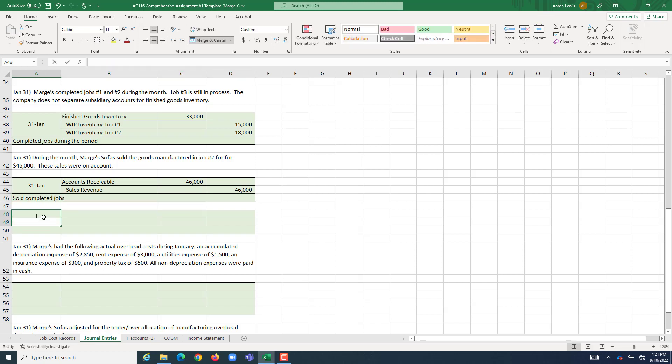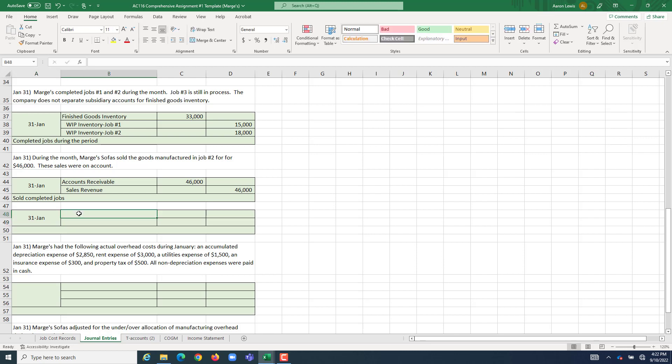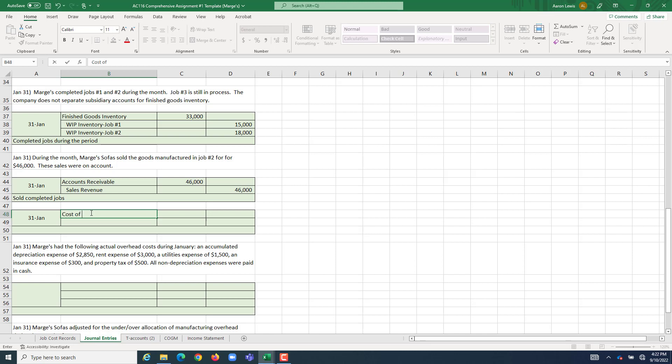The second entry records the expense. The rules of accounting say that for the production of inventory which you intend to sell, you can't record any of your expenses related to production until you actually sell the goods. In this case, we actually sold the goods created in job 2, which means we get to finally expense all the production costs of job 2, which we're going to do under cost of goods sold.